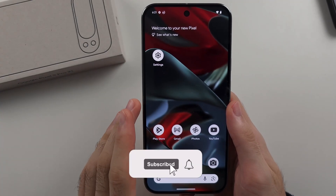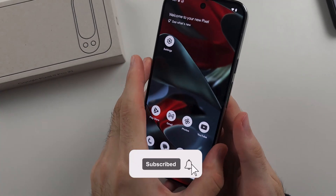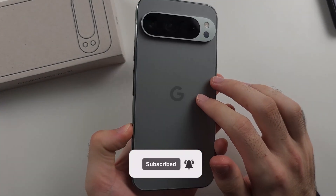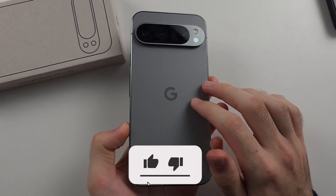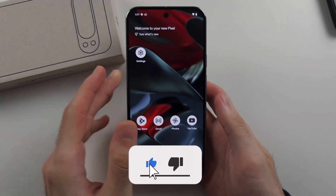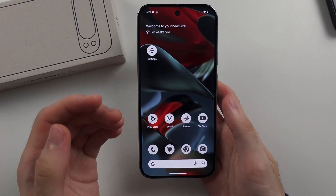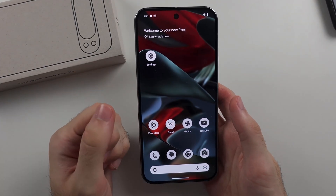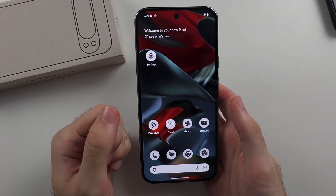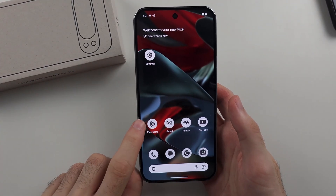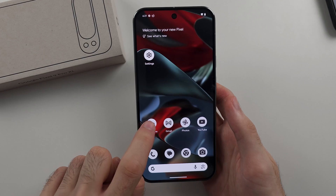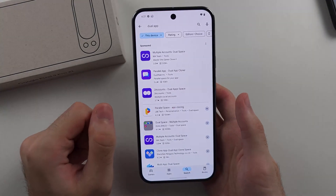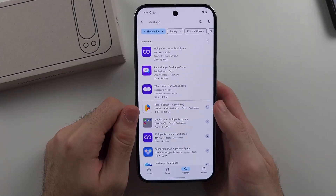To clone an app in the Google Pixel 9 Pro or 9 Pro XL, we will need to use a third-party app from the Google Play Store, as there is no native feature in Android.